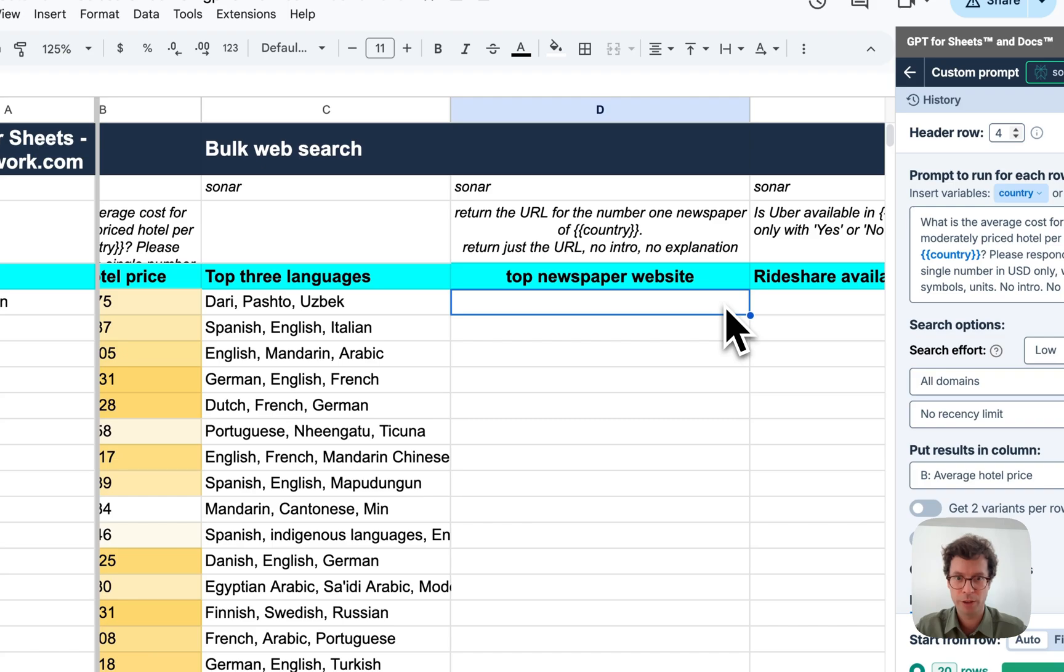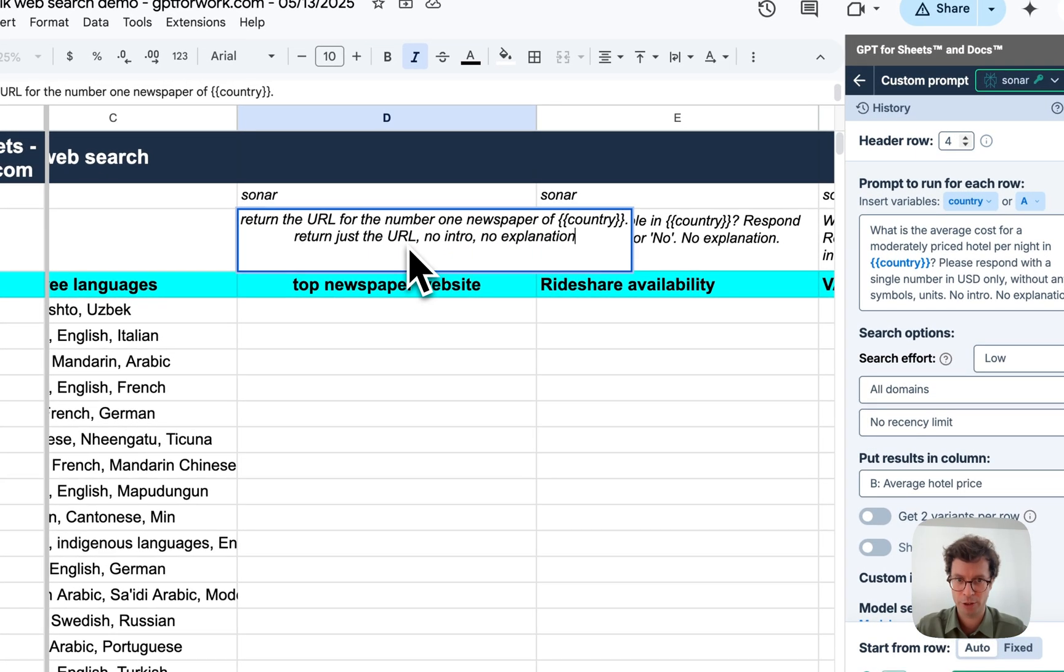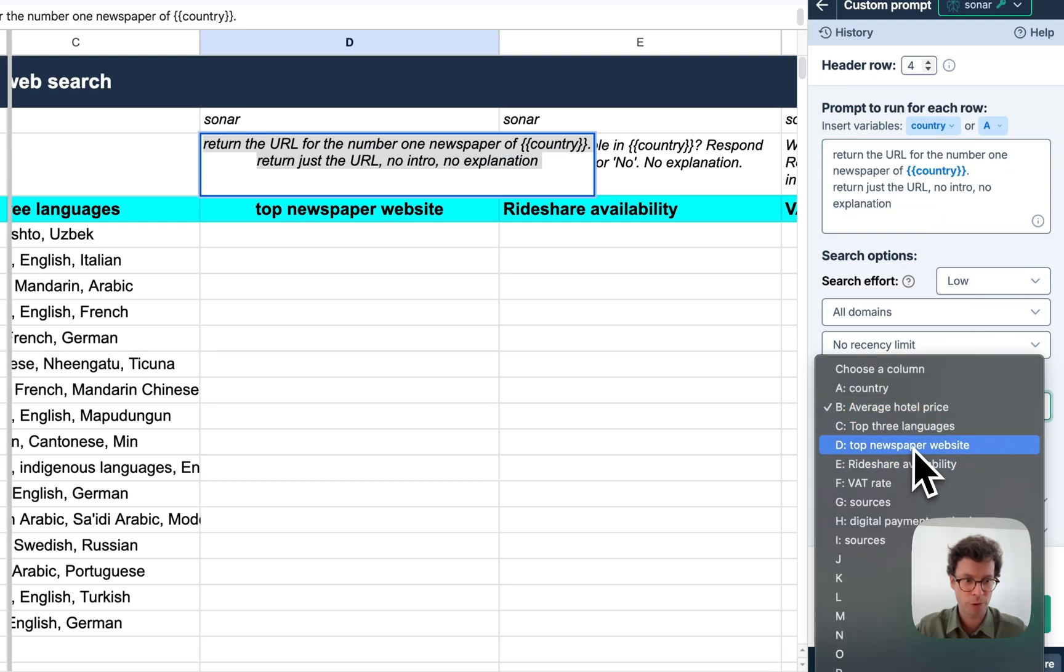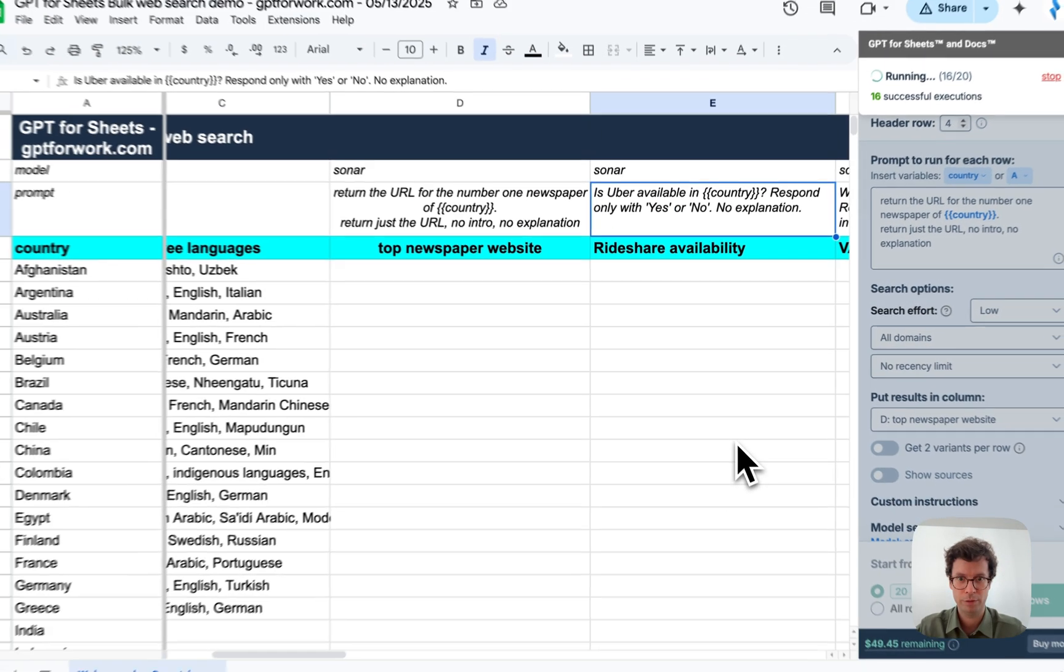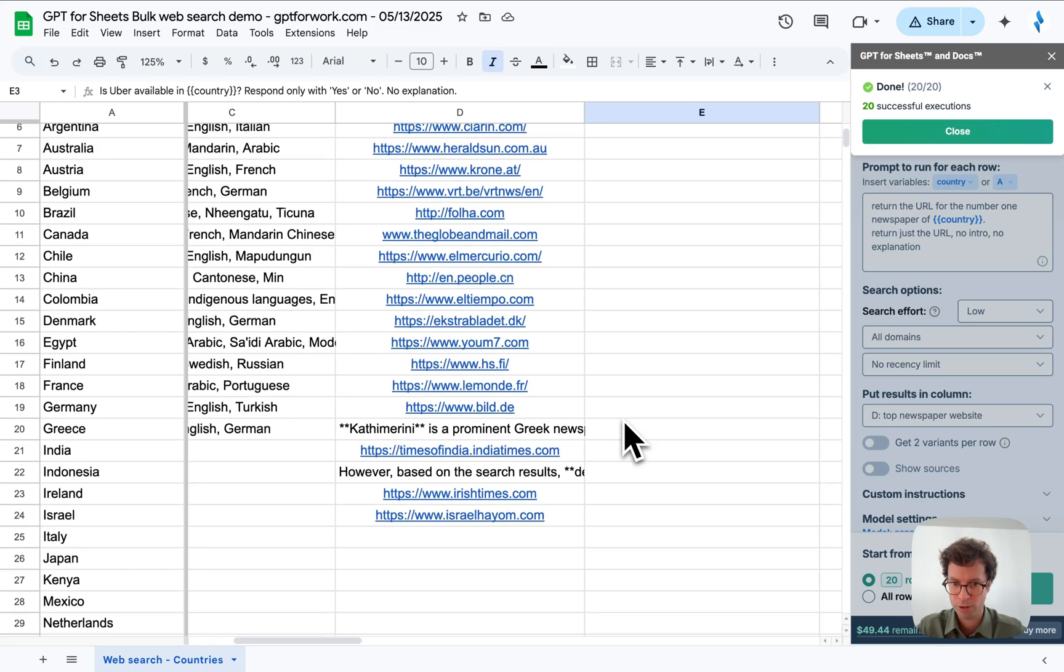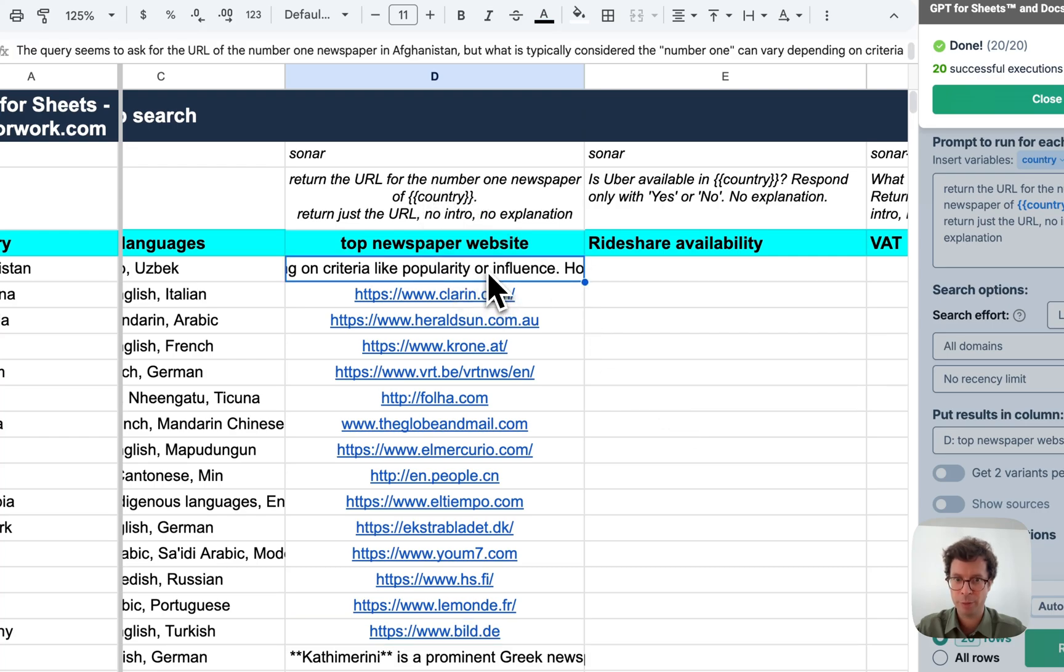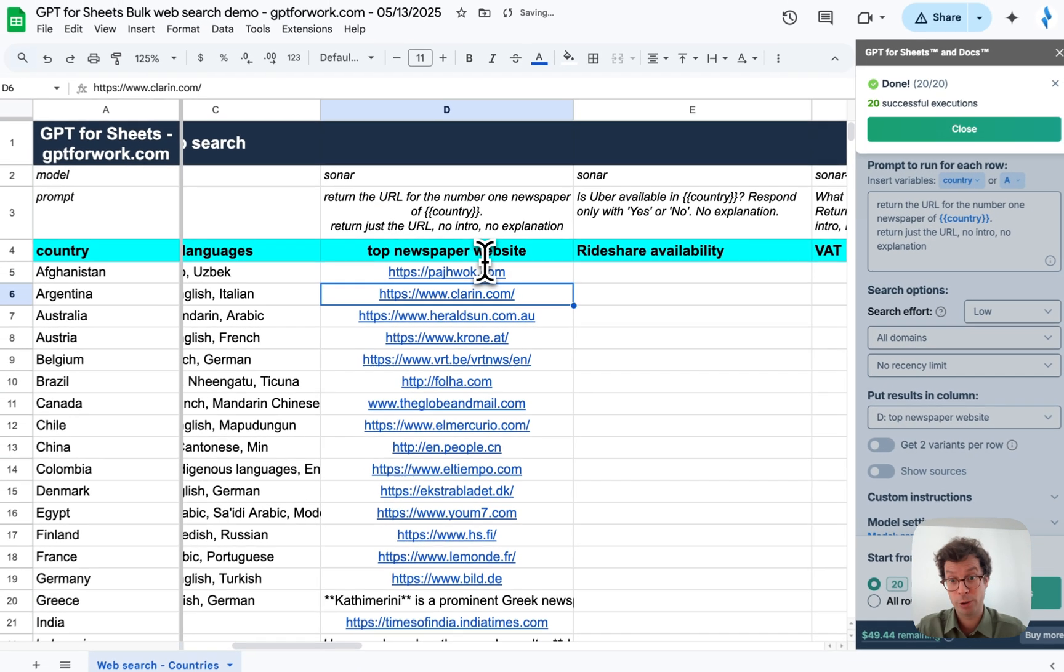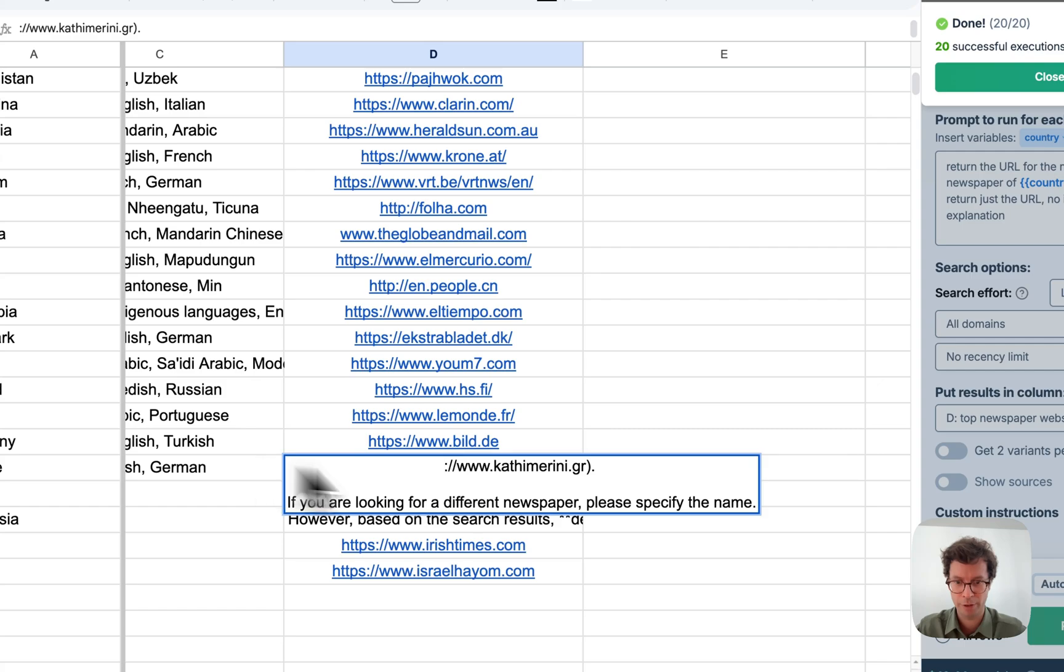Next question. I want to fetch a URL of the number one newspaper of each country. So again, same thing. I can just copy paste this into here. I must not forget to change the results column. Okay, so it seems it mostly worked. This one is definitely correct. Just one thing is sometimes the response will not follow the instructions of just giving the response. So you can easily clean this by hand, or you could run another prompt with a non-connected model in order to get your results in a clean way.